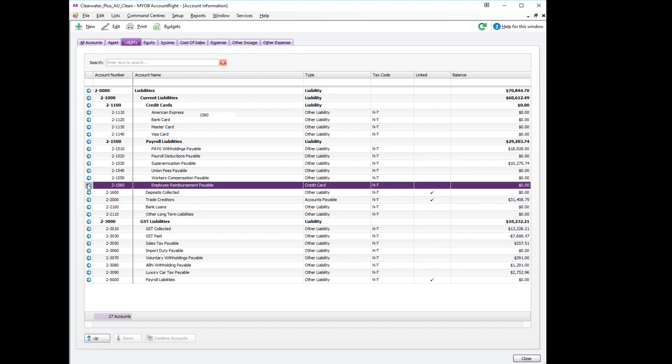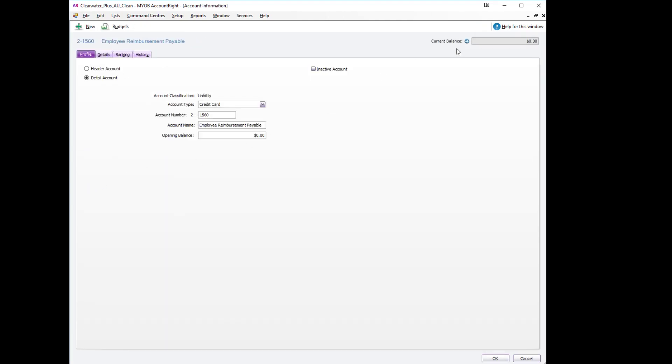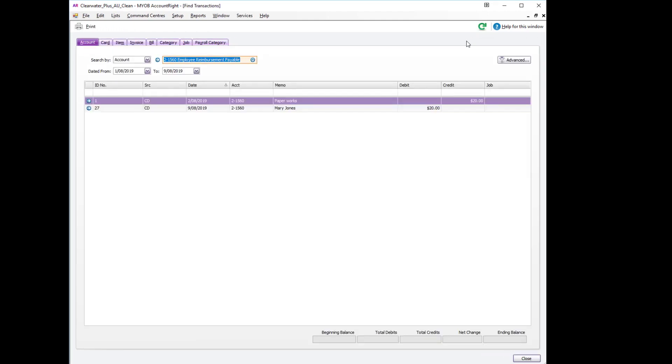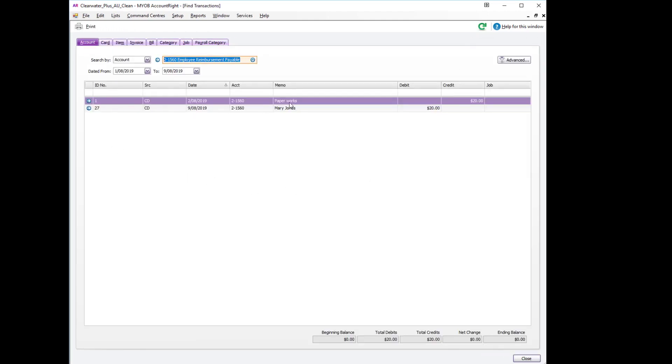To confirm the payments we can go and have a look at the transactions. And there we go, there is the bill going in and the payment being reimbursed to Mary Jones.